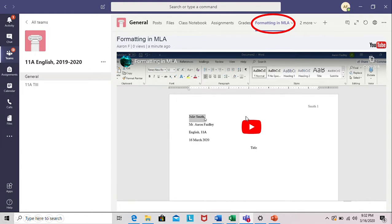Videos may also be shared. For example, here is a video on how to format a paper in MLA.